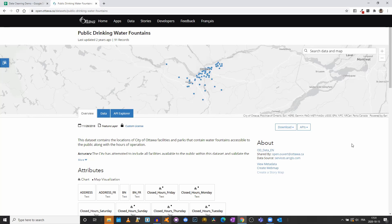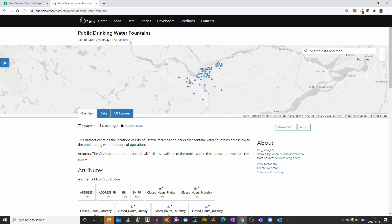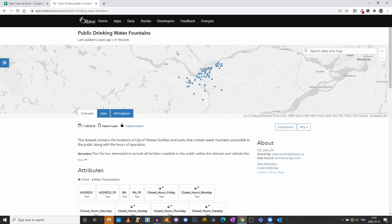In this video I will give you a quick overview of a data cleaning process. We will use a dataset called Public Drinking Water Fountains in Ottawa. It includes 91 records and is available from the Ottawa Open Data Portal at open.ottawa.ca. This dataset offers a list of 91 public drinking water fountains in Ottawa alongside the location, address, name, opening hours, and so on about each of those 91 fountains.